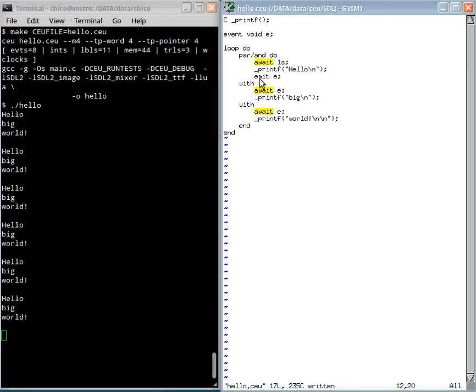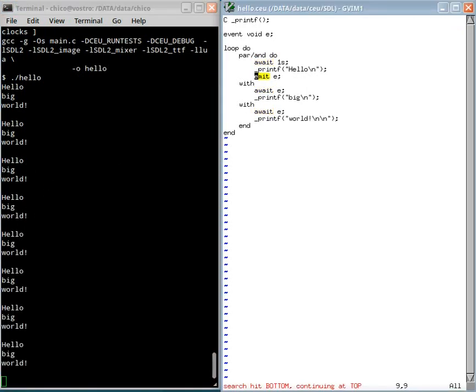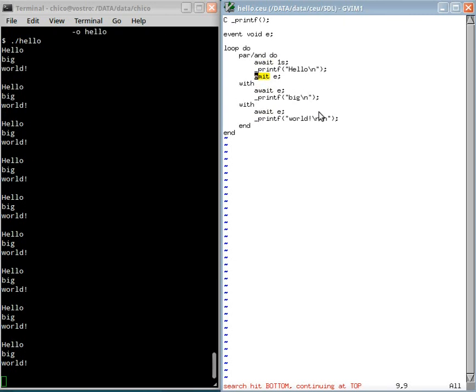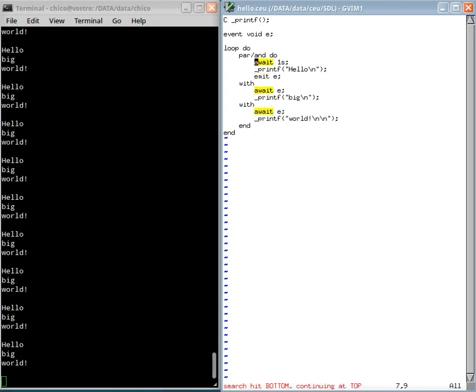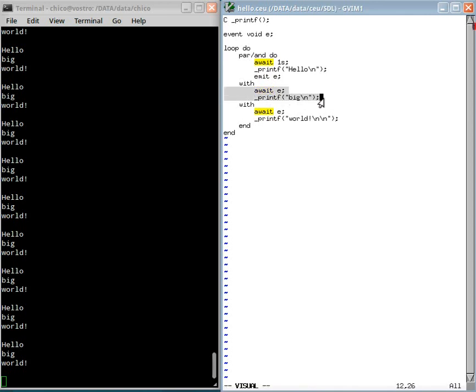So when I emit the event here, both trails awake. Because the scheduler is deterministic, this trail always awakes first and then this one.